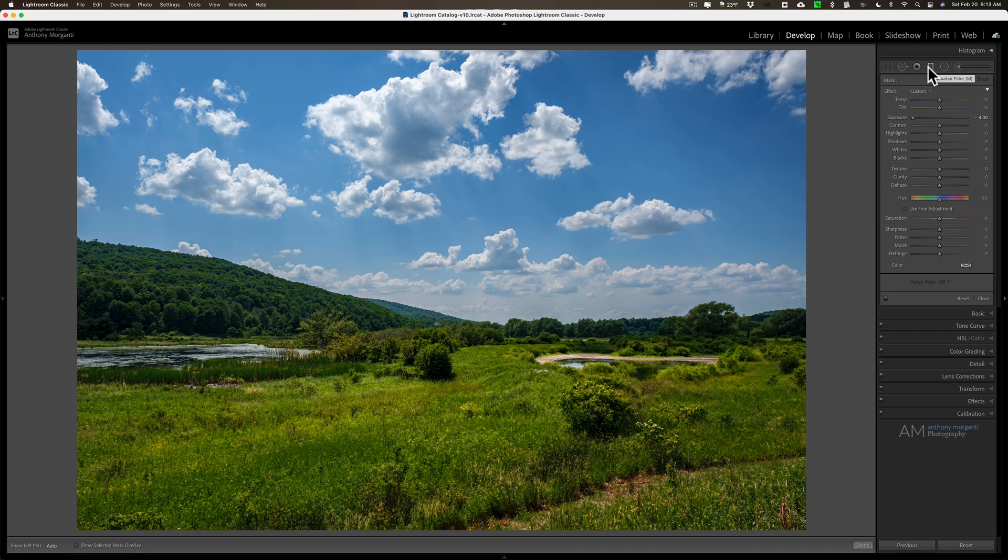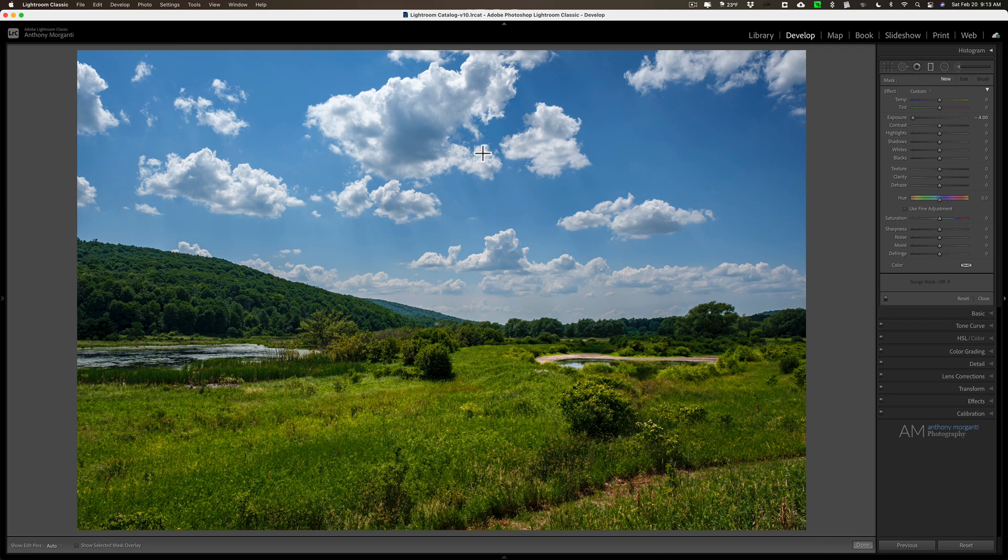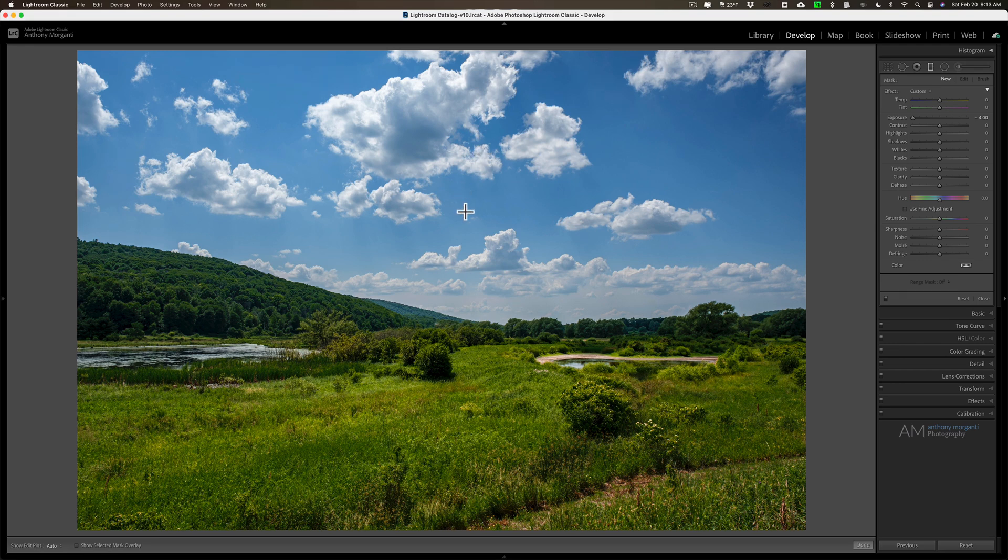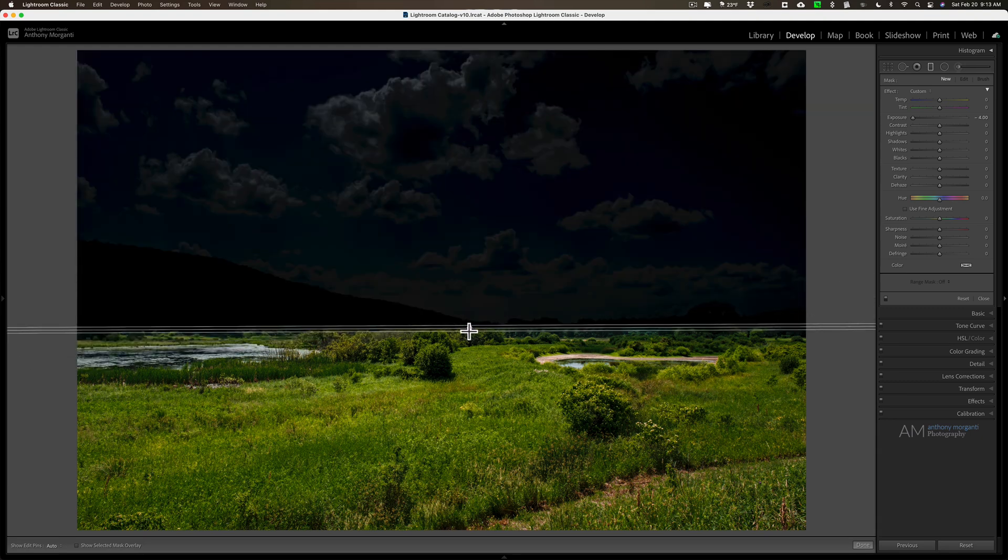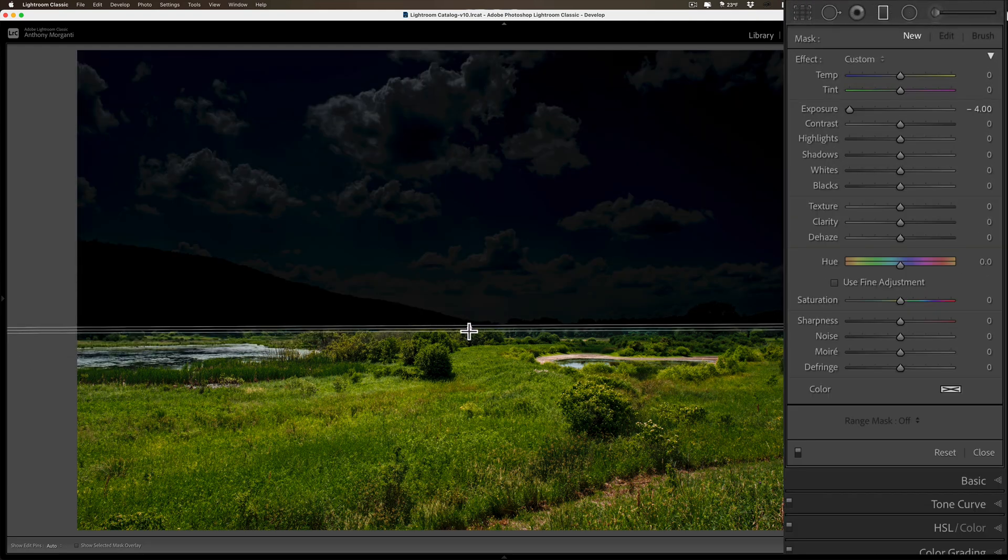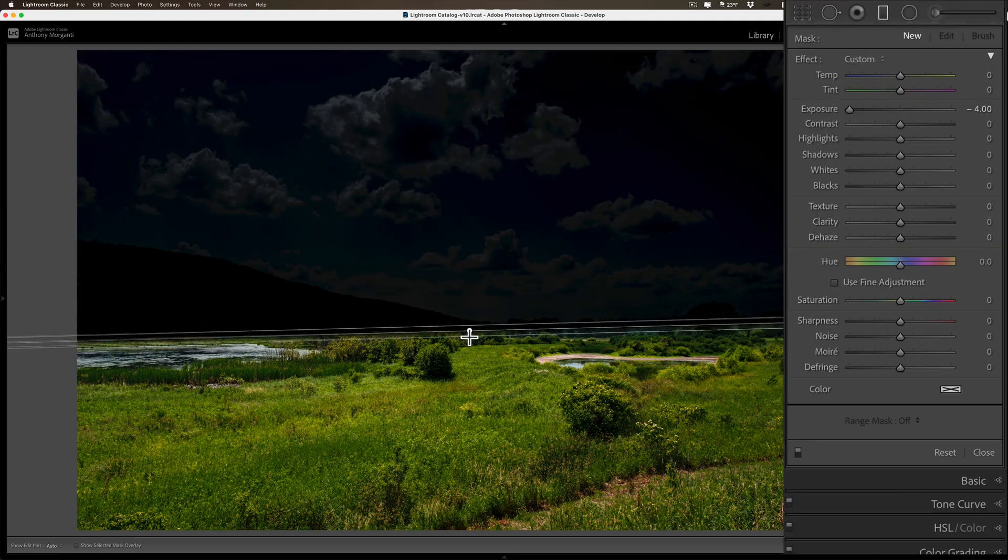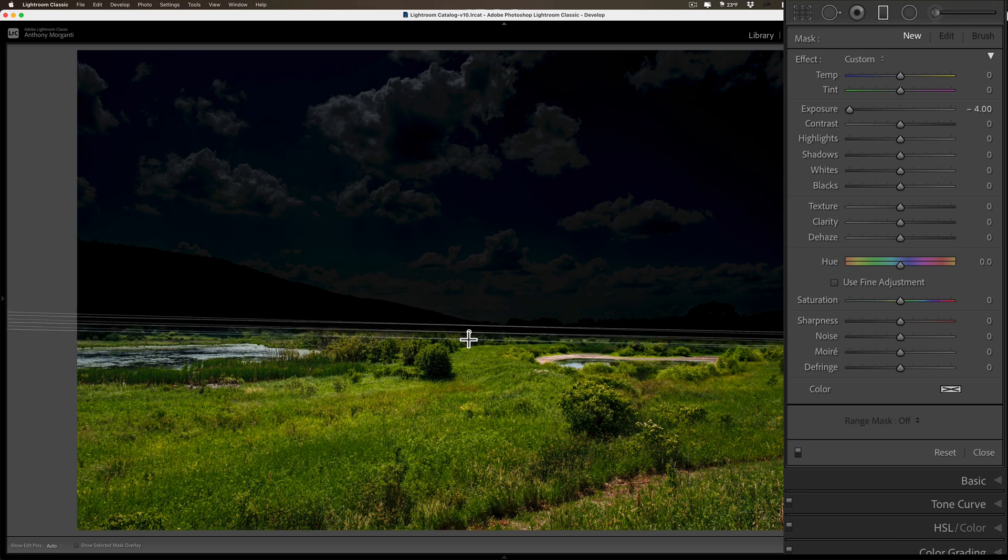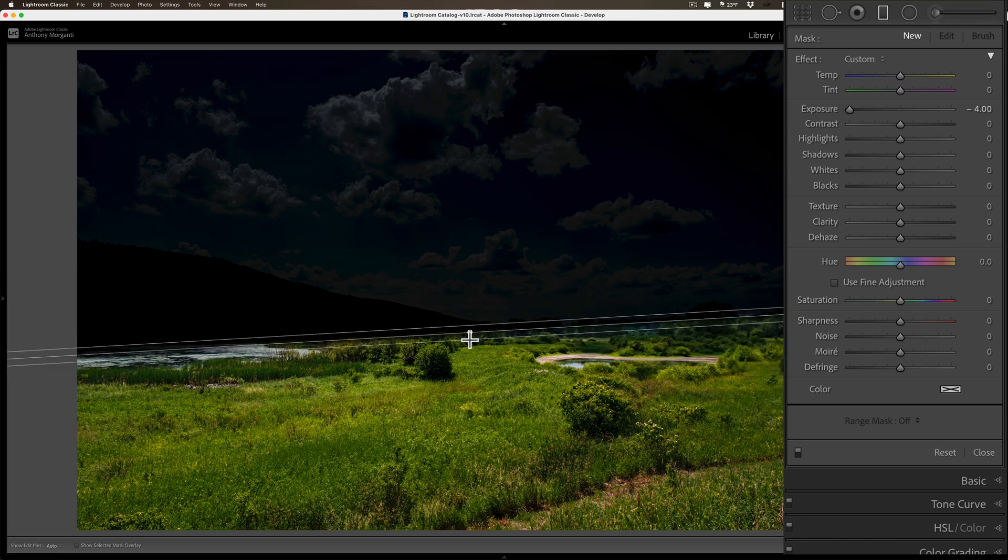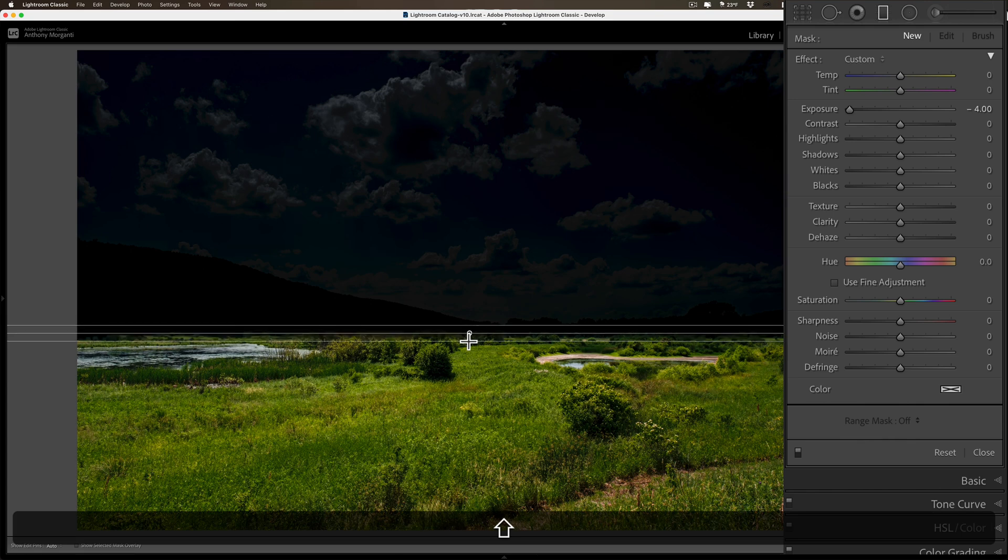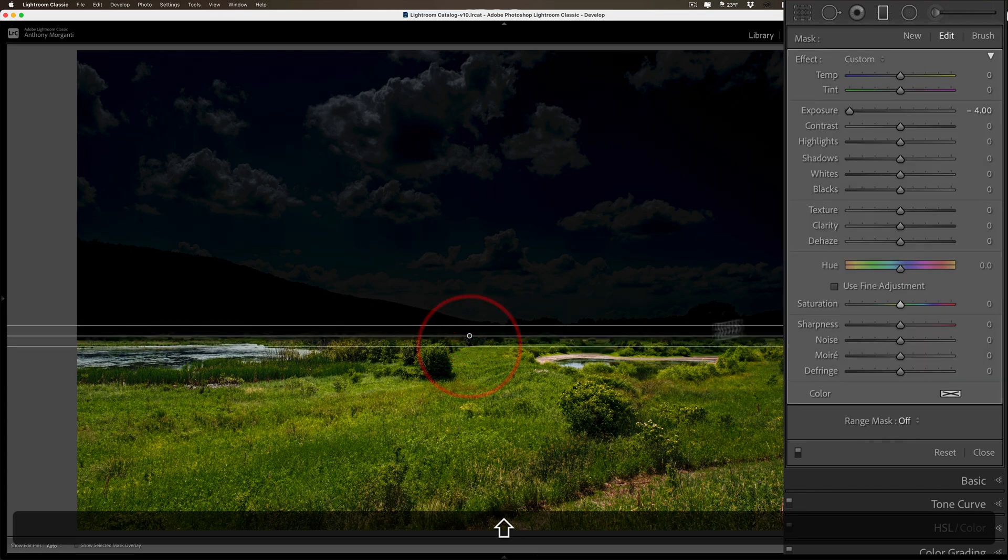Let's say I want to add a graduated filter to this image, specifically to the sky, because the sky is kind of blah. I'm going to draw it down. You can see I have exposure all the way down right now, so that's giving me a good indication of what I'm affecting. I want it to be perfectly straight, so I'm going to hold the shift key down when I do this so that I have a perfectly straight graduated filter.